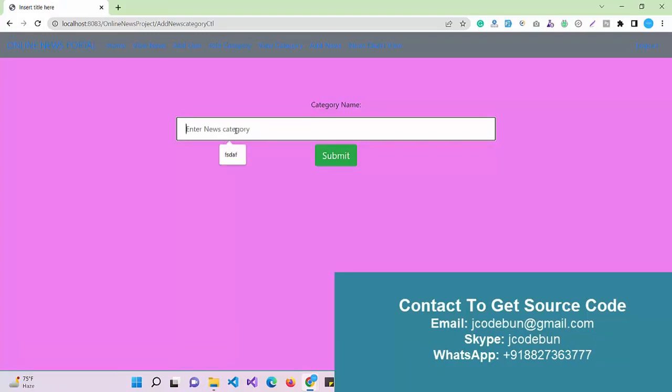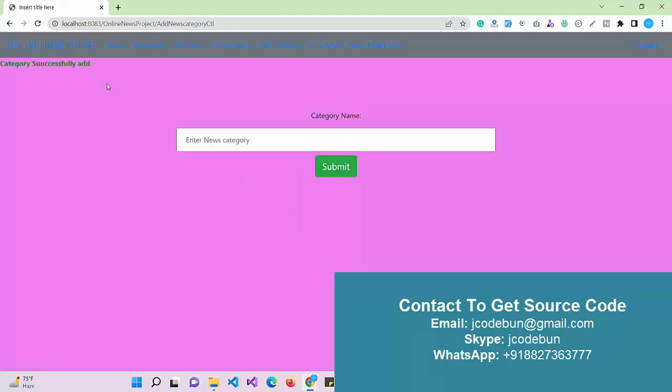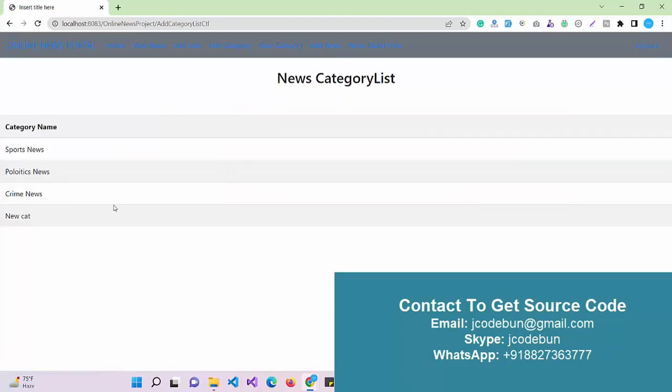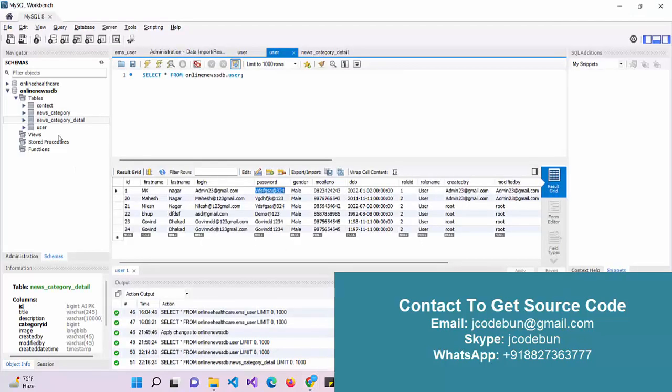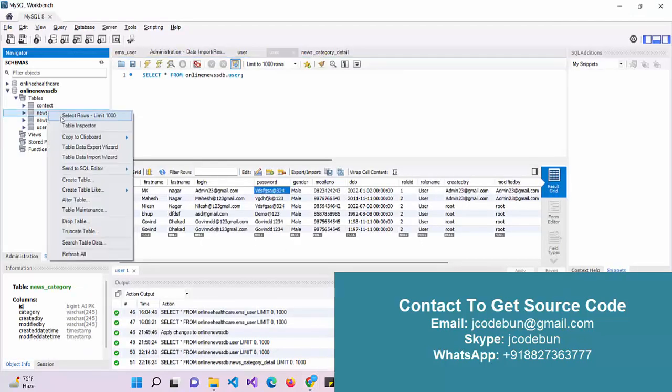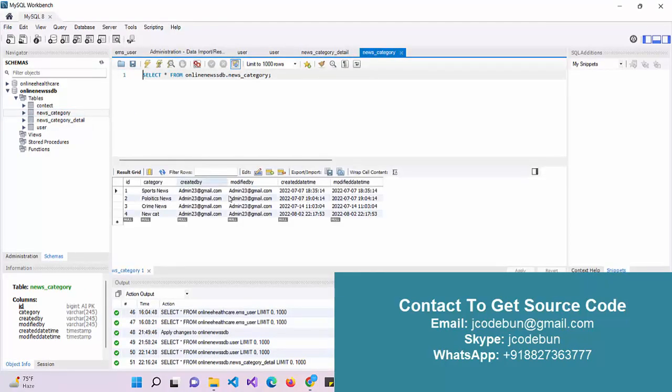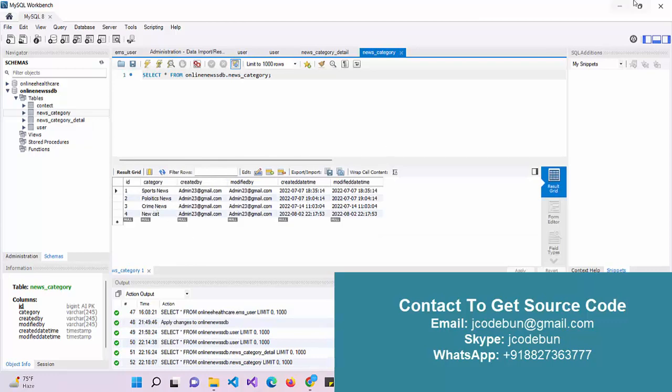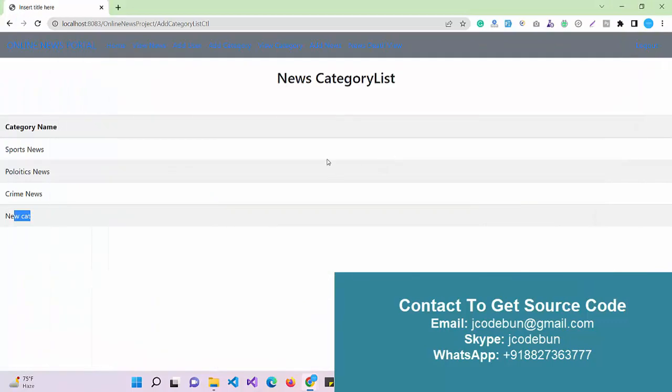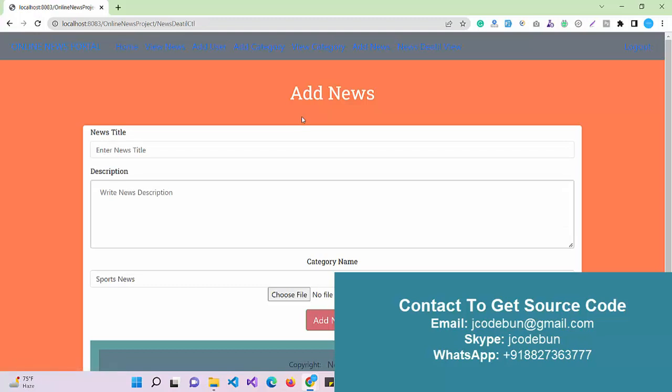Other options we have are categories. If I am an admin and I want to add a new category into the news, let's say "new category," I can just submit the form. Category successfully added. I can view the categories. Currently we have this new category here, recently added in the database. Other things we have are sport news, political, and crime news. These are the categories available in the news category table.